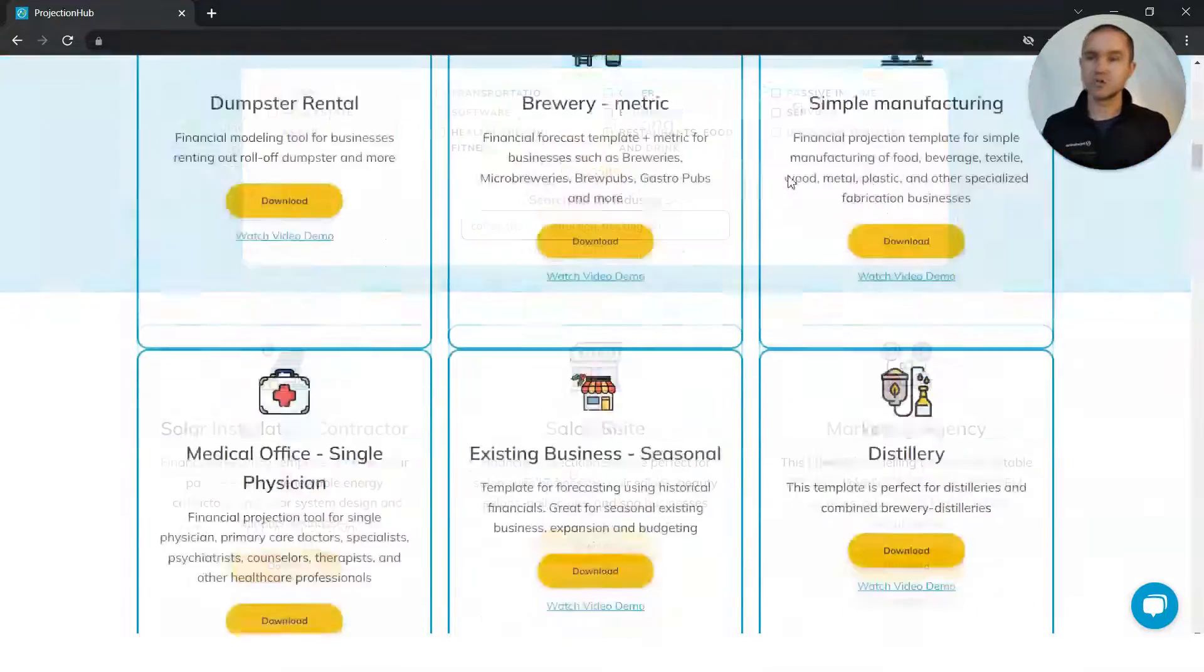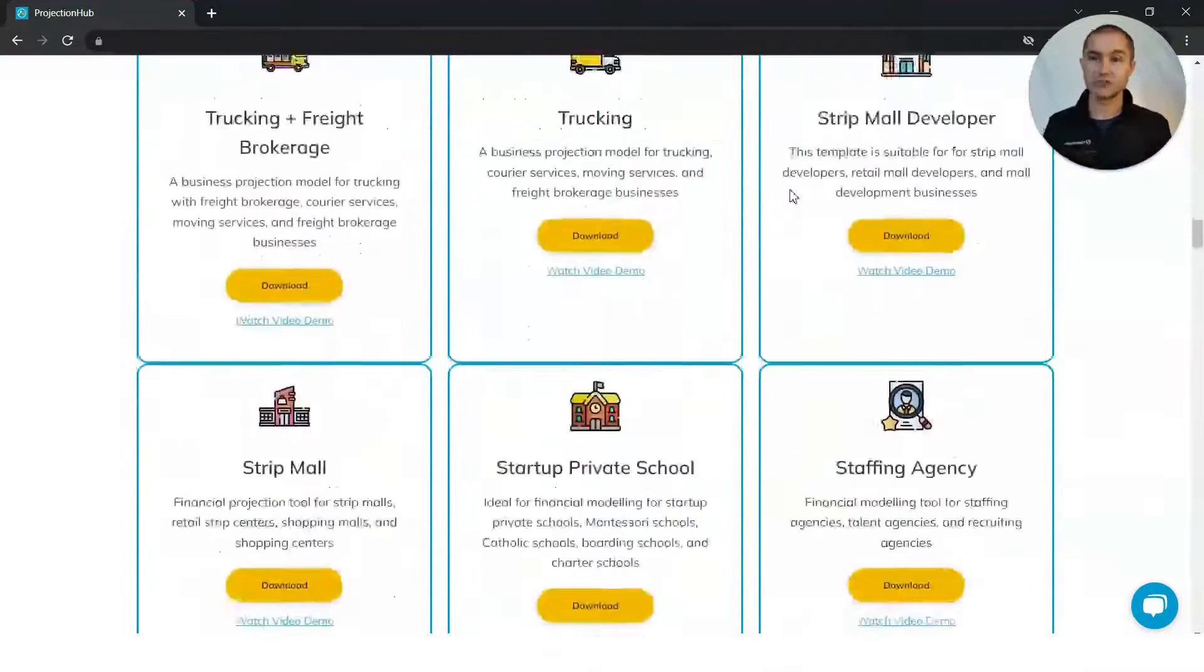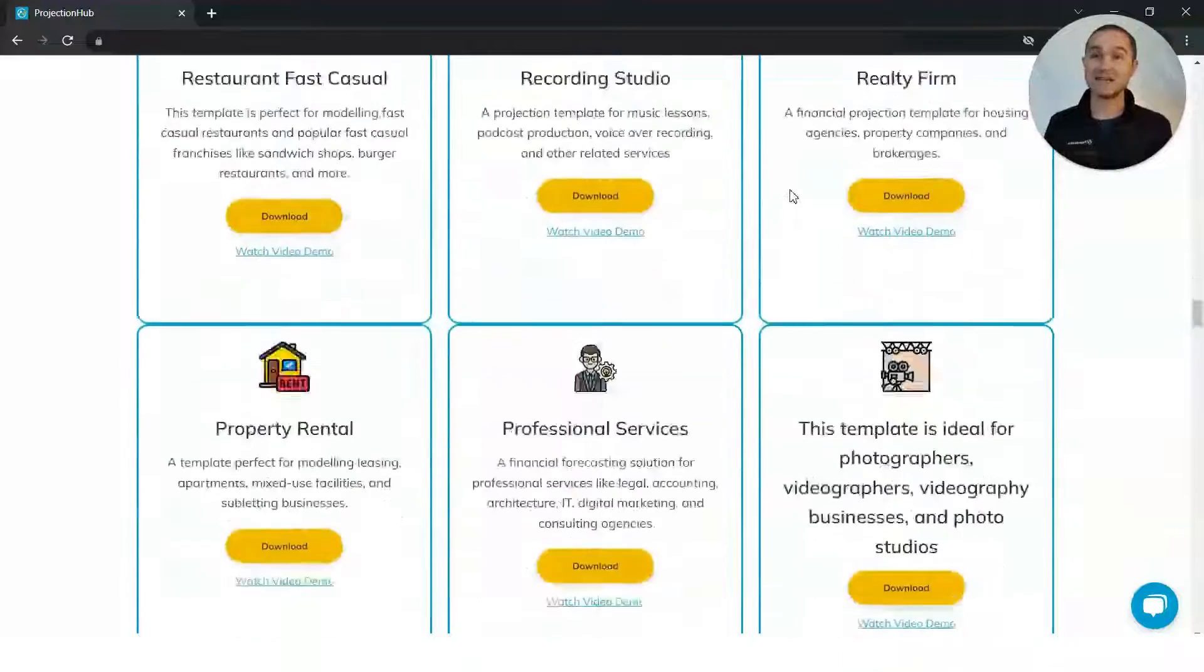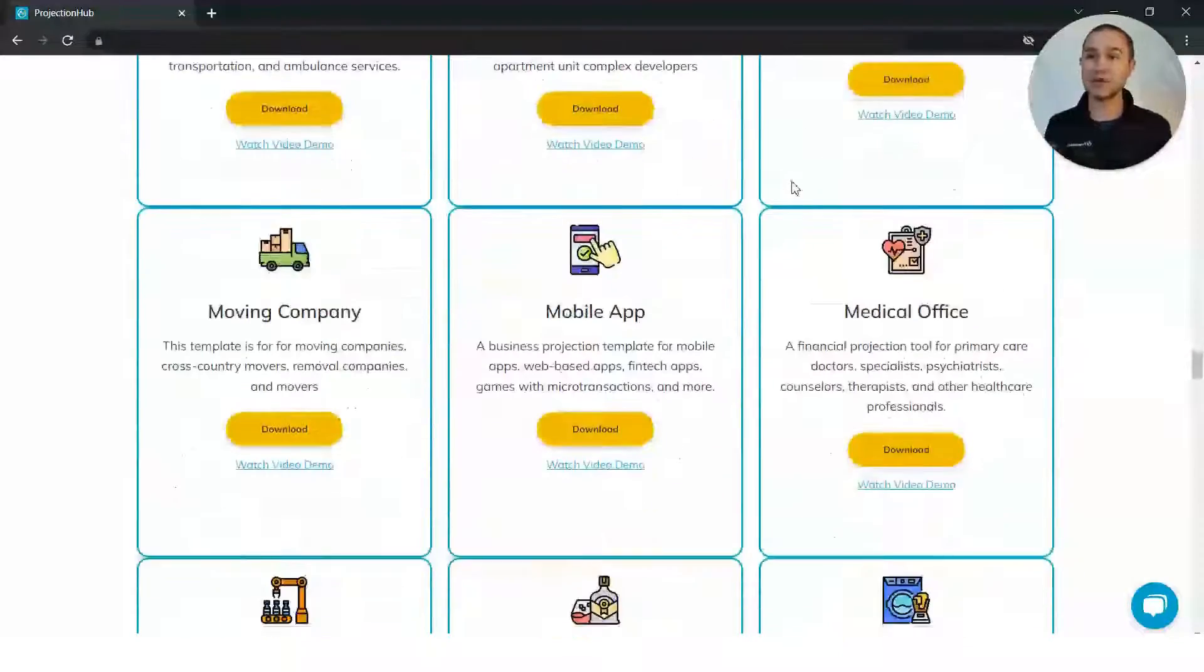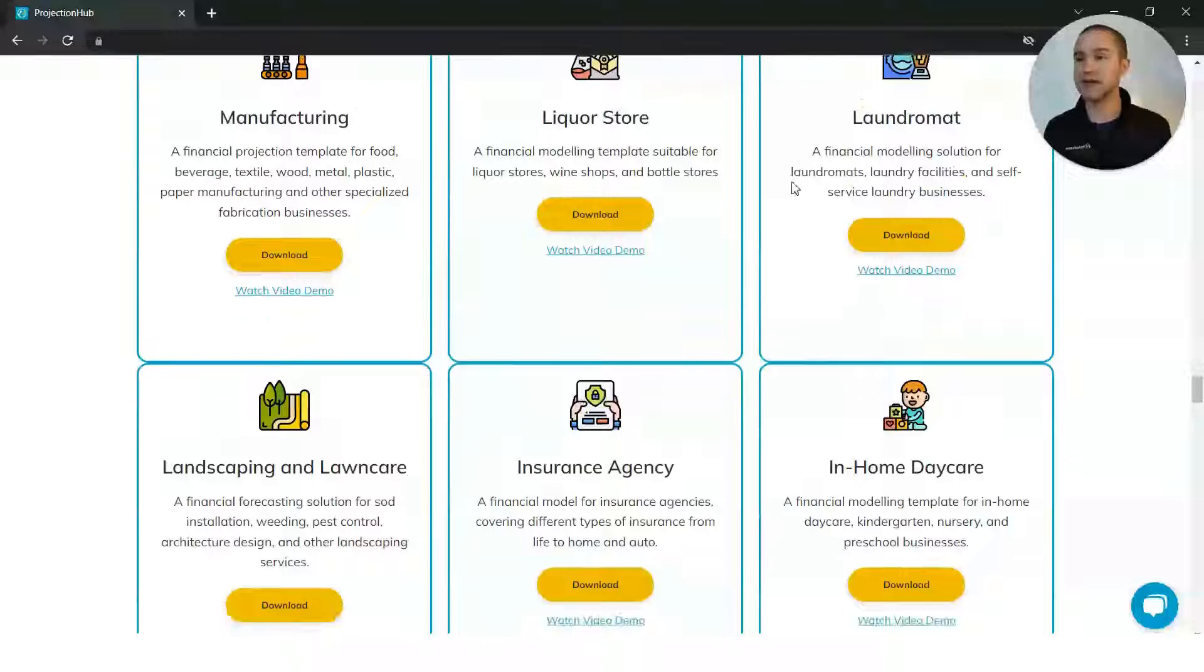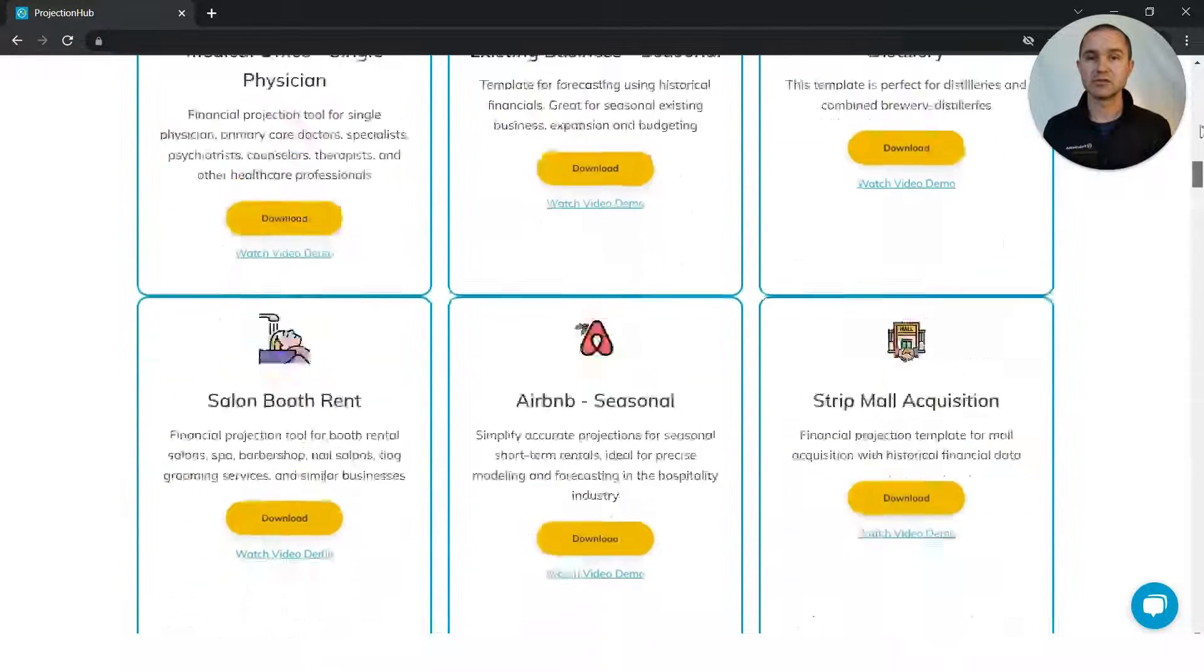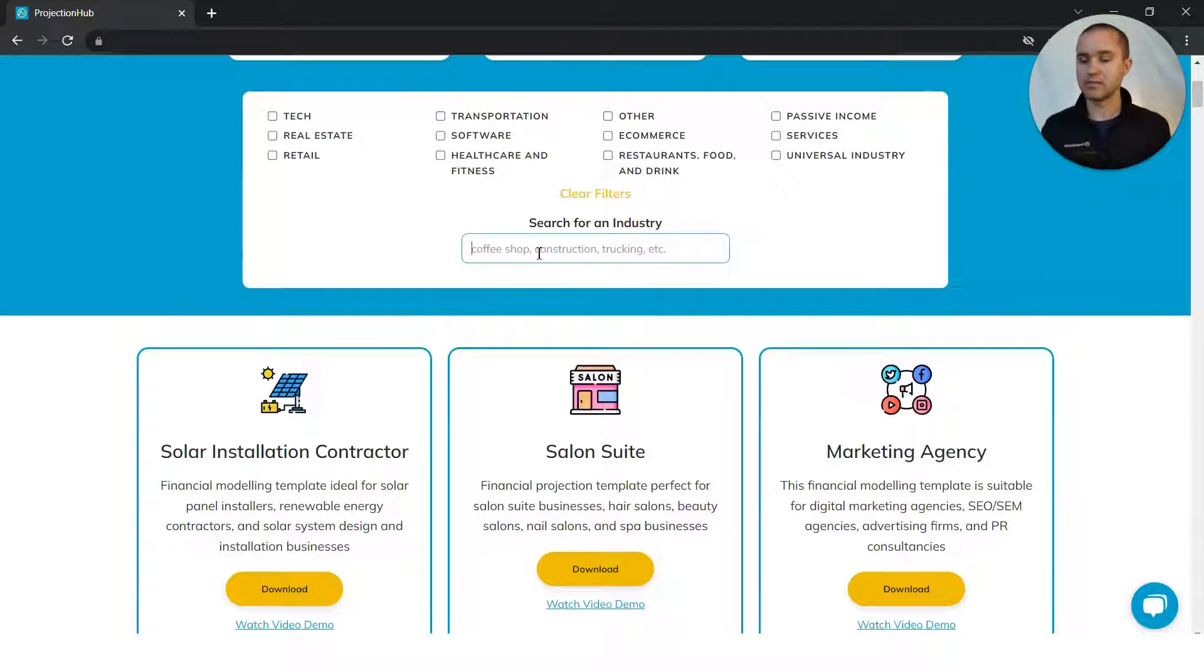You can use this filtering and search functionality up here. If I just scroll through, you can get an idea of the magnitude of the number of templates here that we have in the variety. There's over 100 different templates.